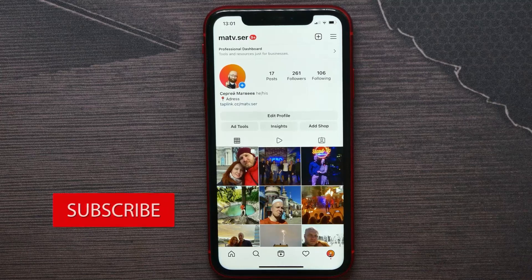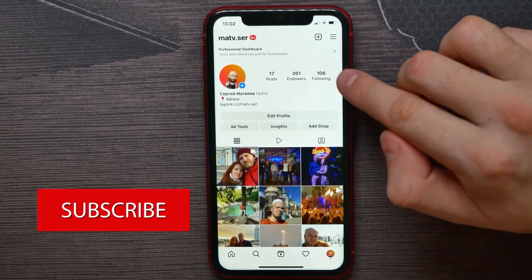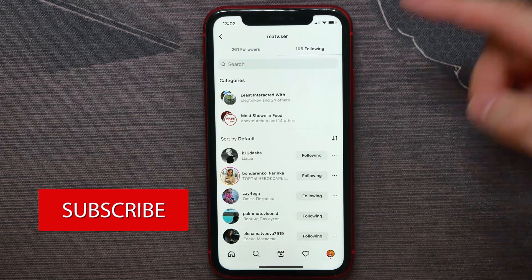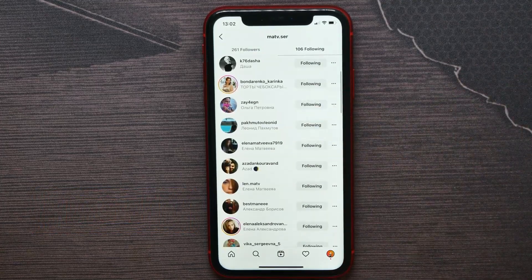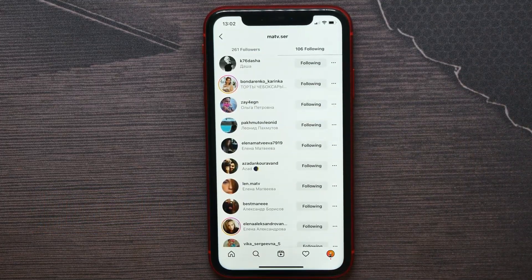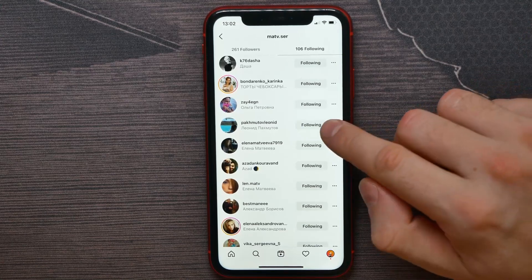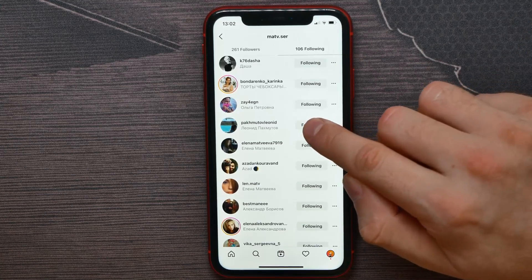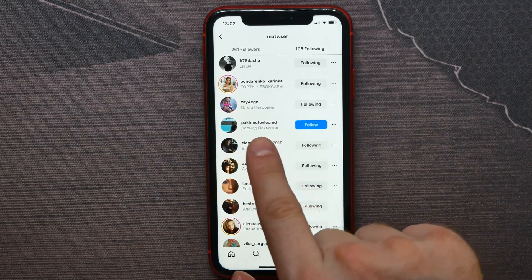Now here, tap on 'Following' and there is the list of all people that you are following. To unfollow a person, you have to hit that 'Following' button, and basically that's it — I have just unfollowed that person.